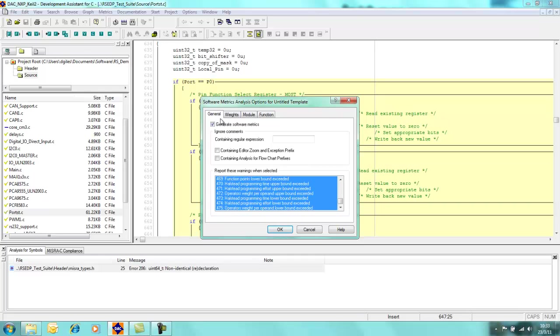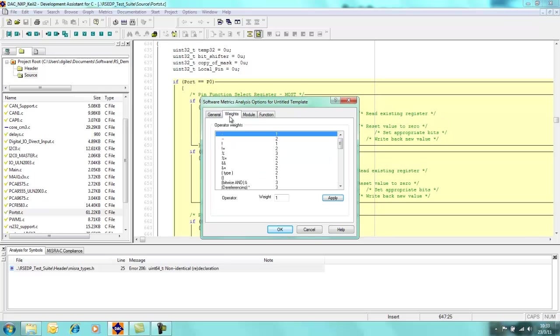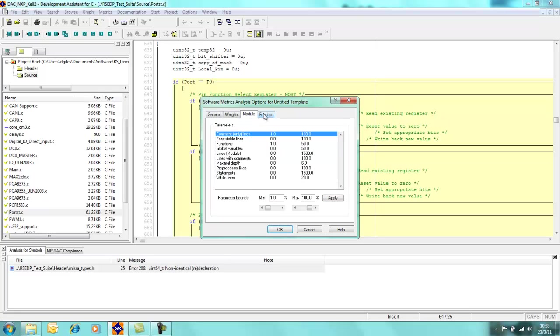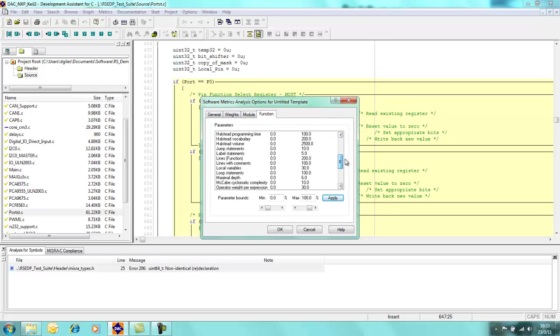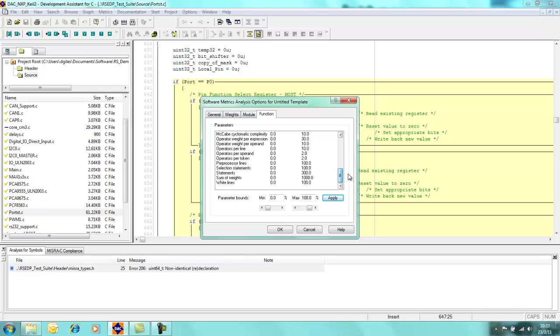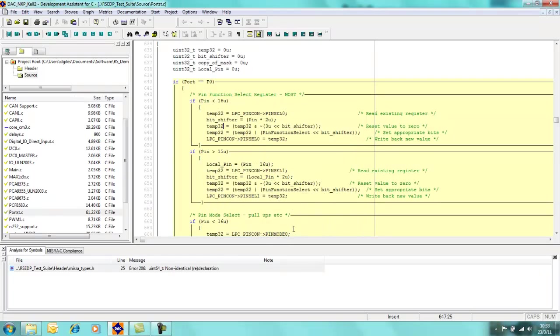As you can see here within the software metrics analysis box that there are four tabs: a general tab, a weight tab, a modules tab, and a function tab. Each of these controls some of the aspects that we're looking to measure. I'll leave these in the default settings for now and I'll click on OK.